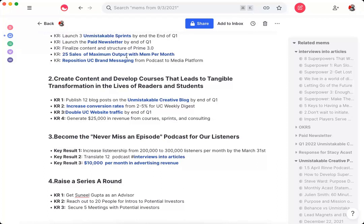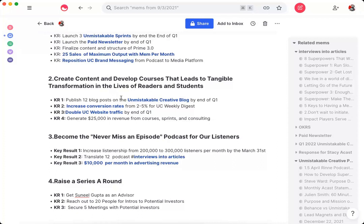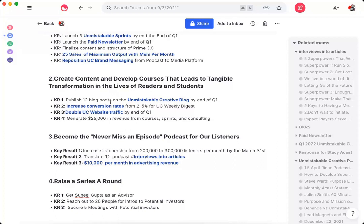Now, you can see here that publish 12 blog posts on the Unmistakable Creative blog by the end of Q1 is measurable. It's time-bound. And now, whenever I'm thinking about this one key result, I know exactly what I need to do. I need to spend some portion of my time every single day writing articles for this blog or every single week writing articles.